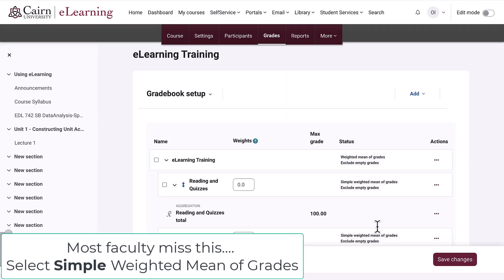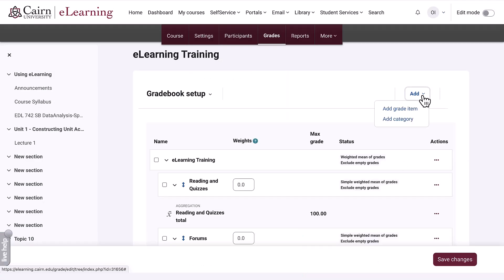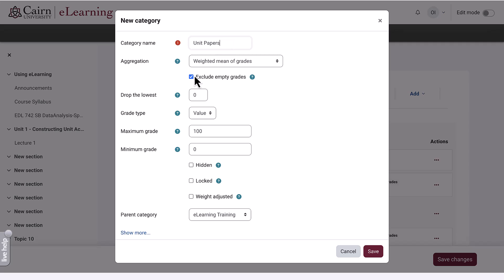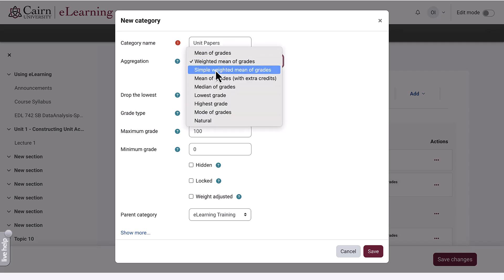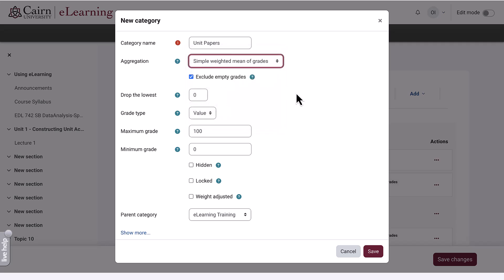Press save, then we add the next category: unit papers. Again, important — a lot of faculty forget this — it needs to be simple weighted mean of grades.